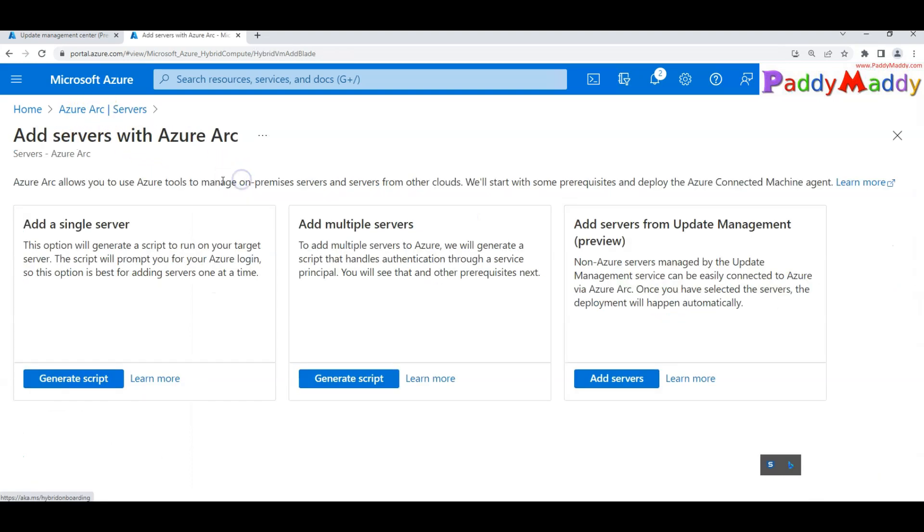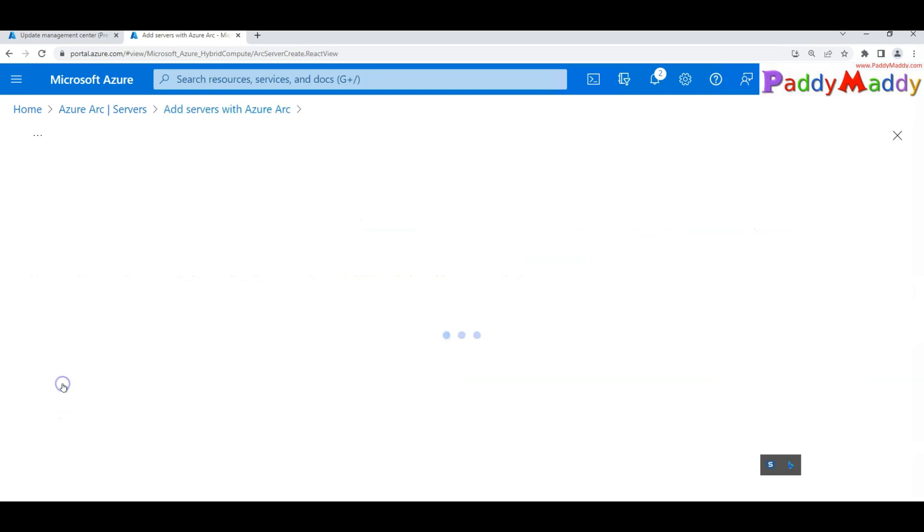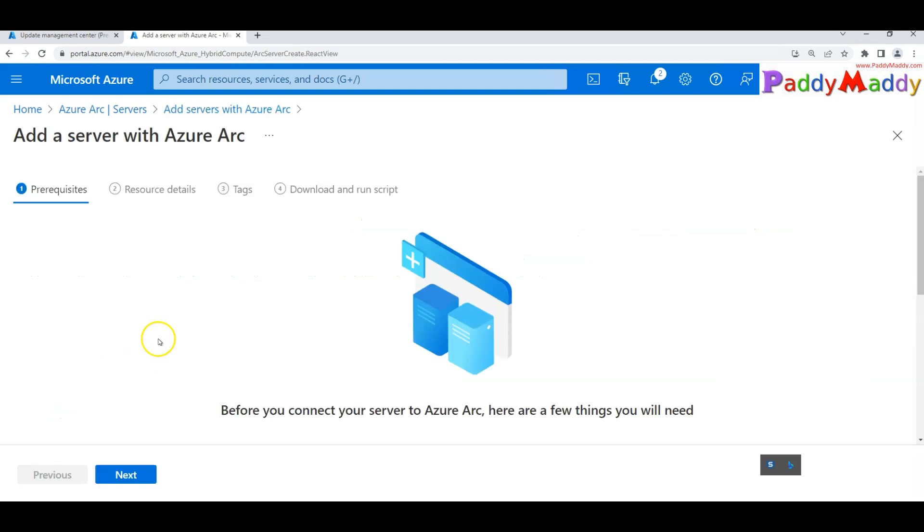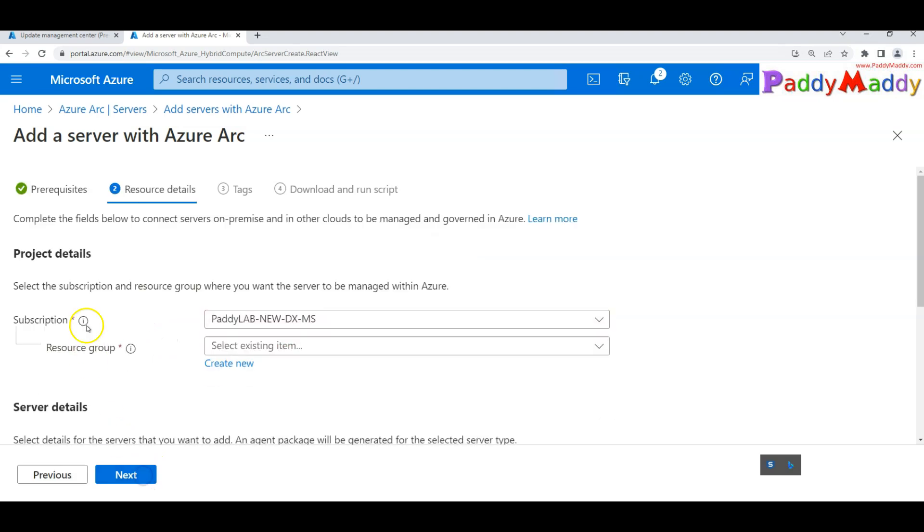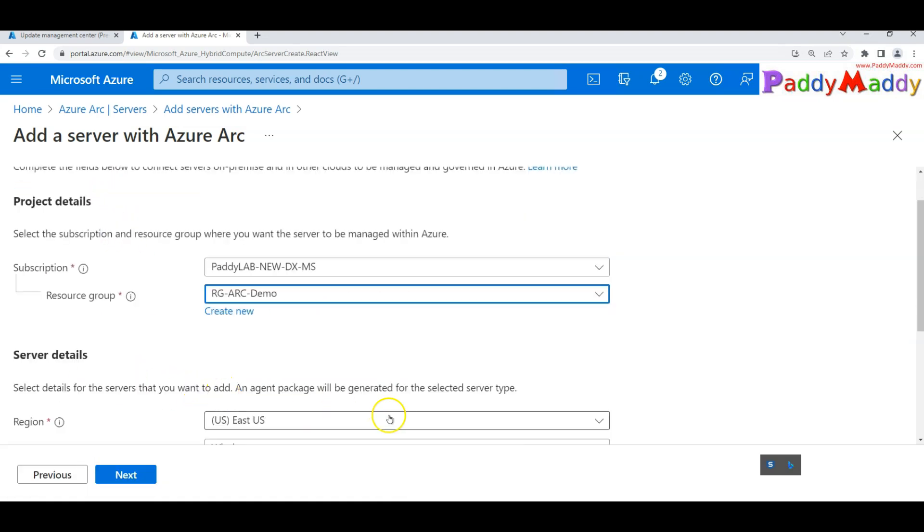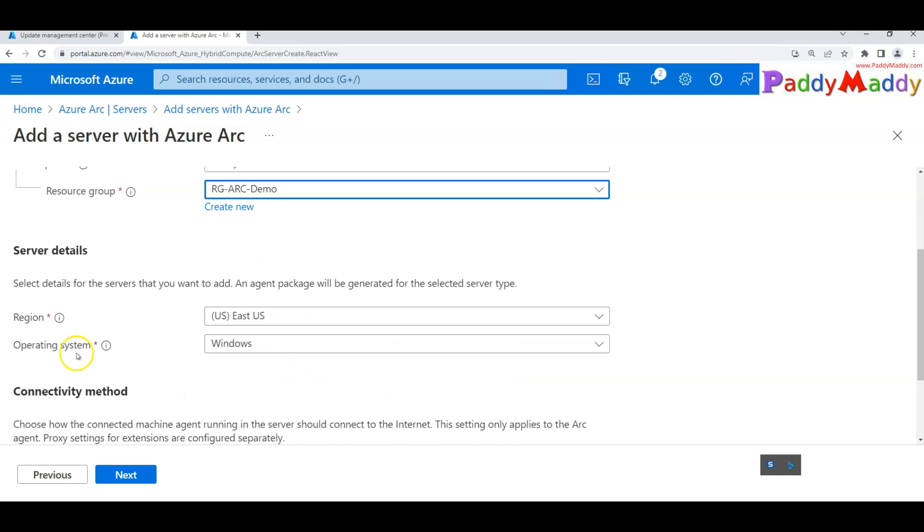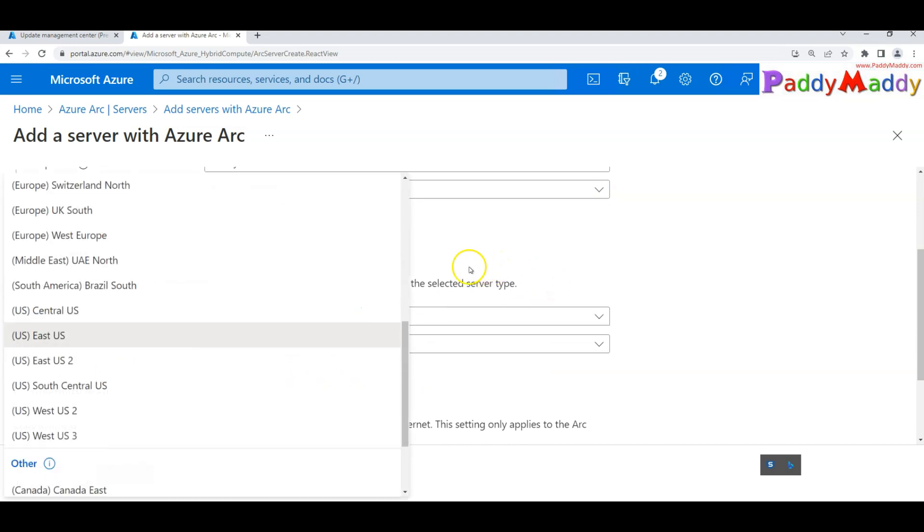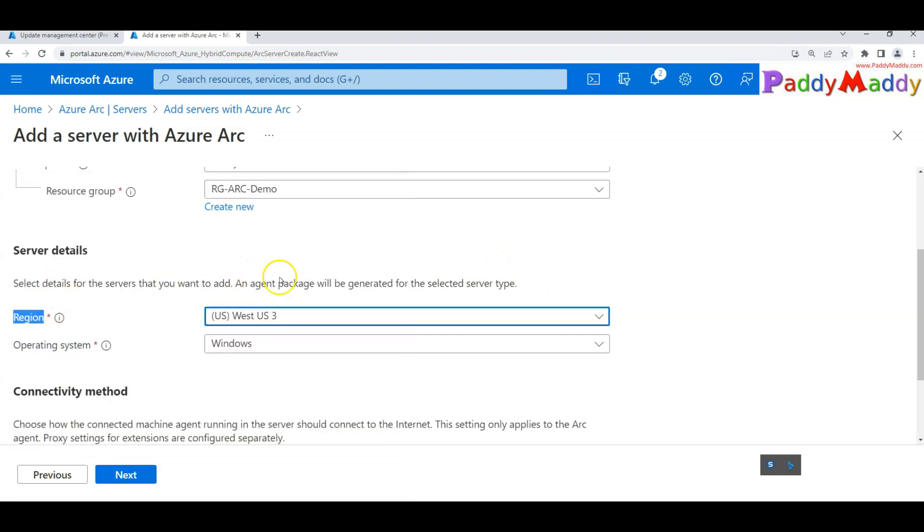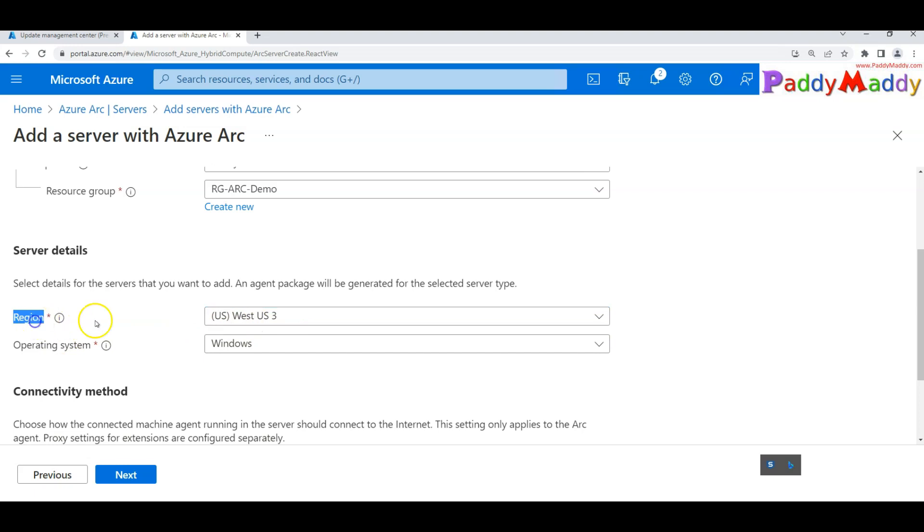Now we will onboard a single server with the operating system Linux. I'll click on next, choose my resource group, and choose the right region. When I say right region, my log analytics as well as my Arc, everything is relocated to VES US 3. That's why I have to choose the right one, including my automation account is configured into VES US 3.